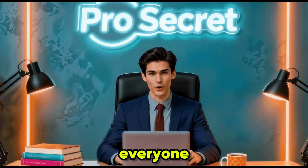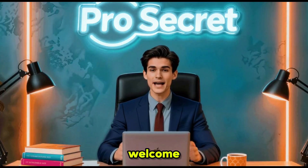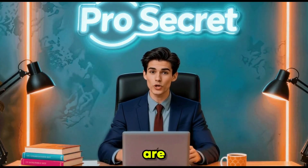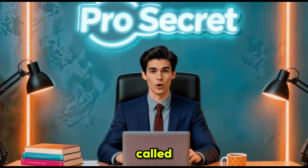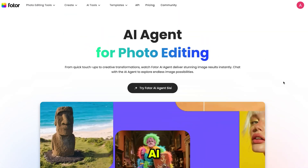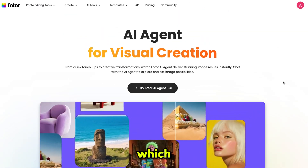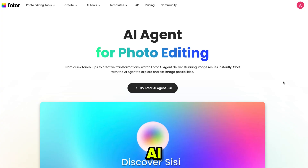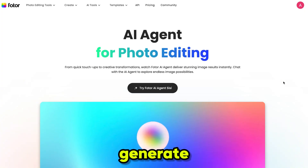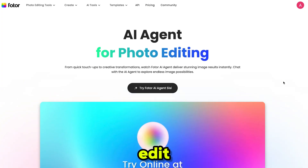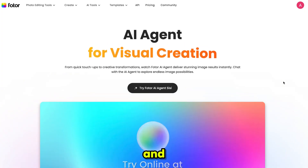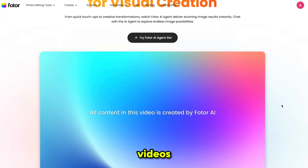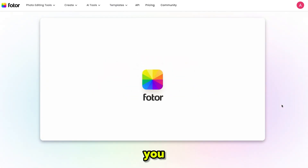Hello everyone, welcome back to my YouTube channel ProSecret. The tool we are using today is called PhotoAI Agent, which has been newly launched inside PhotoAI. This AI agent can generate images, edit them, and even convert them into realistic videos, all through simple chat.